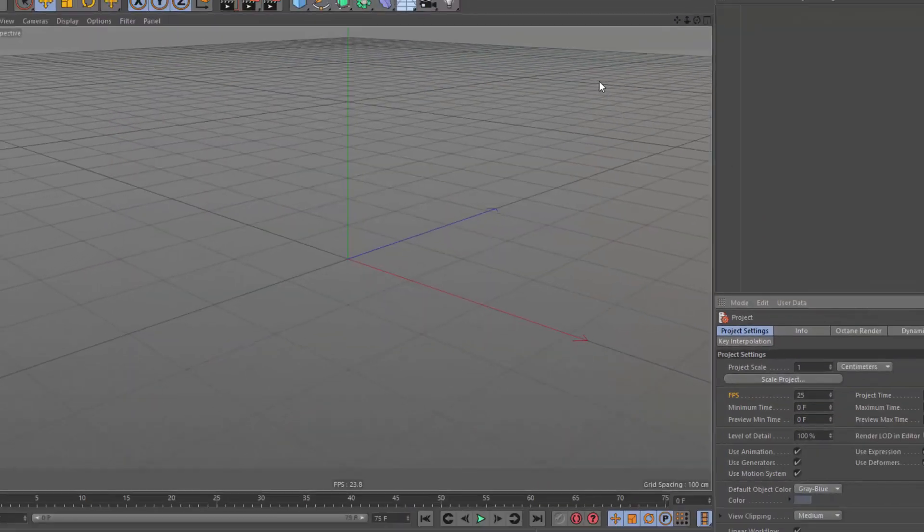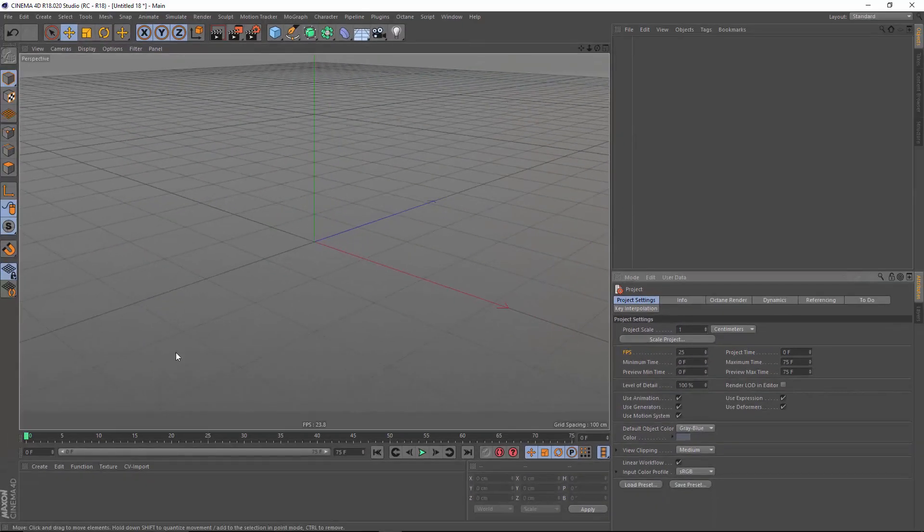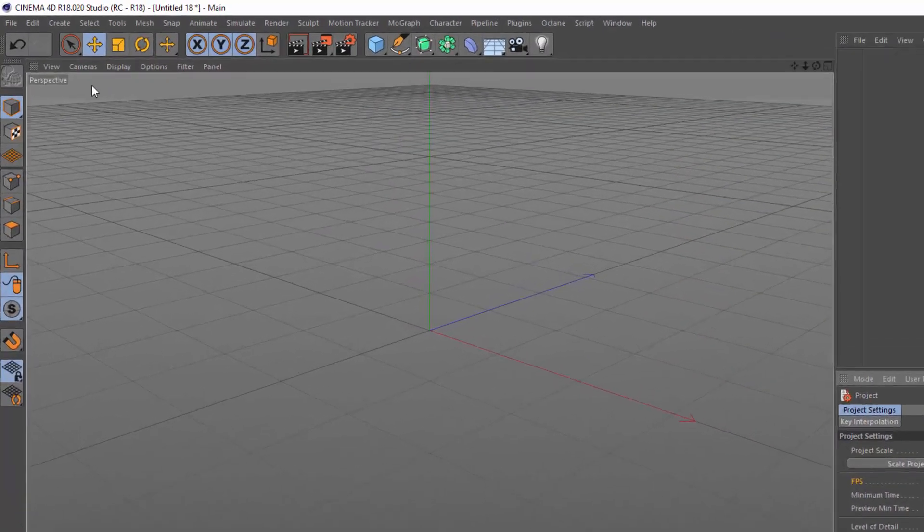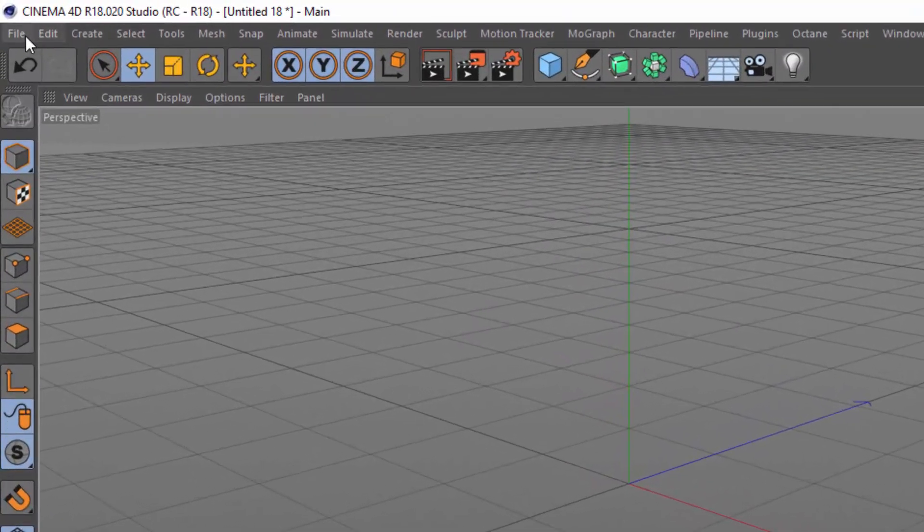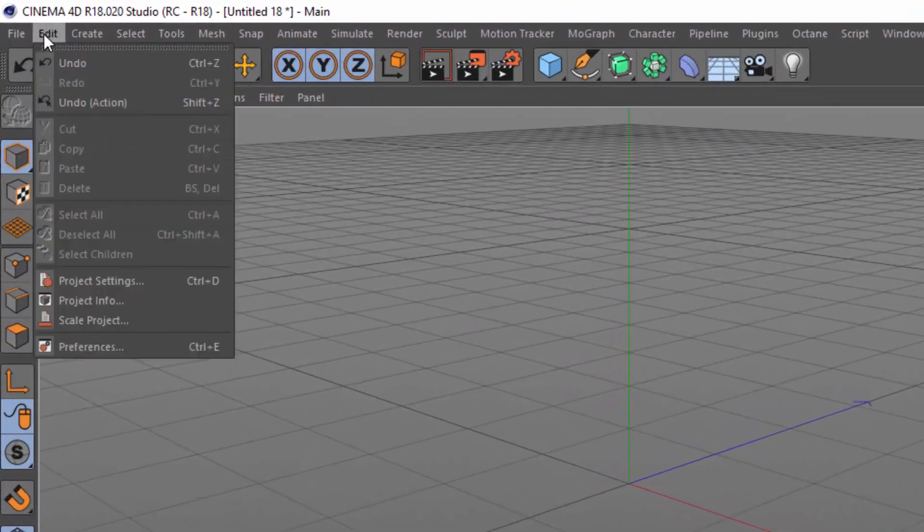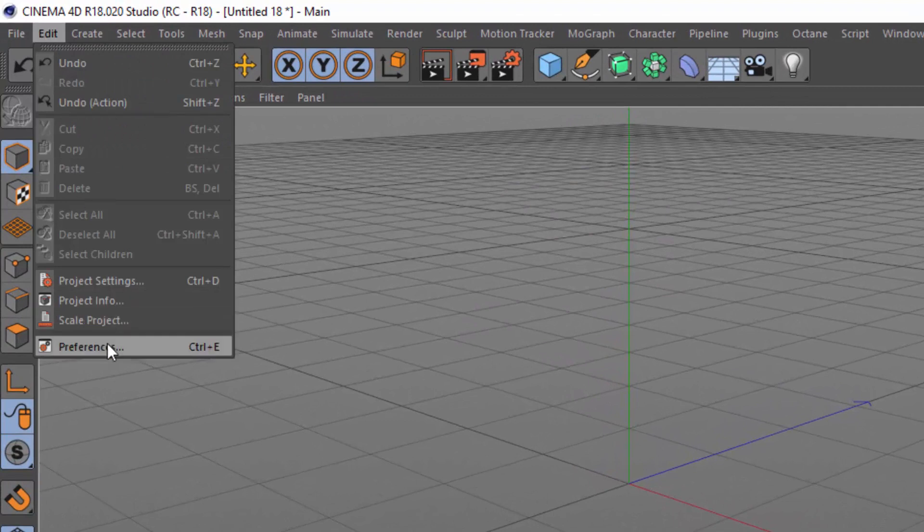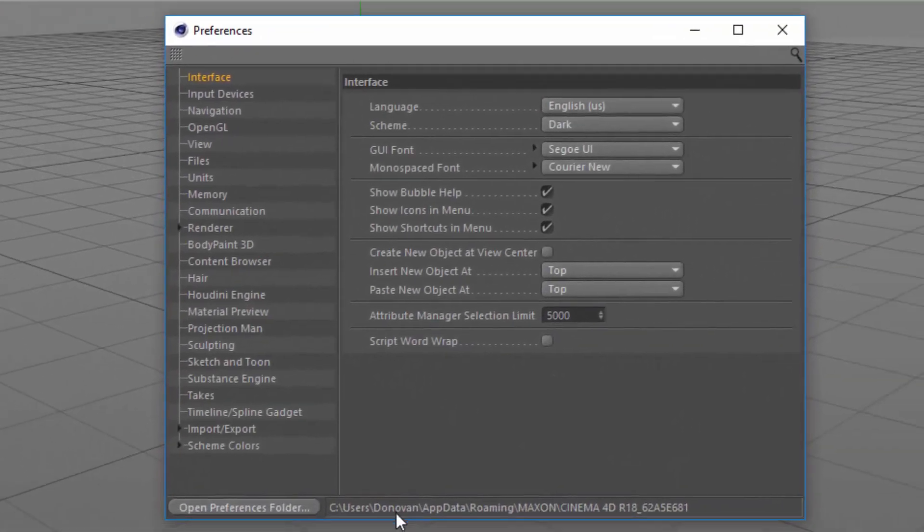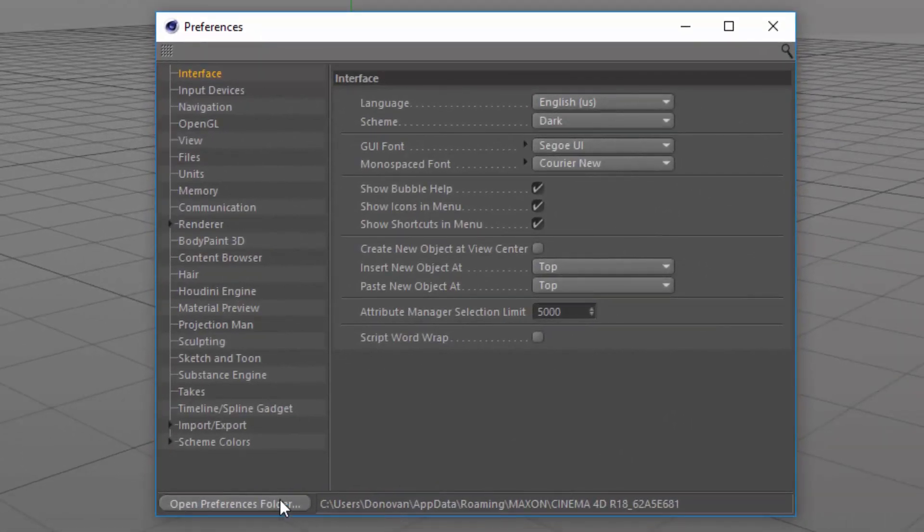Now, having done this, I want to ensure that this is my default for all project files that I create. So to do that, I'm going to go to edit, preferences, and choose to open up my preferences folder.